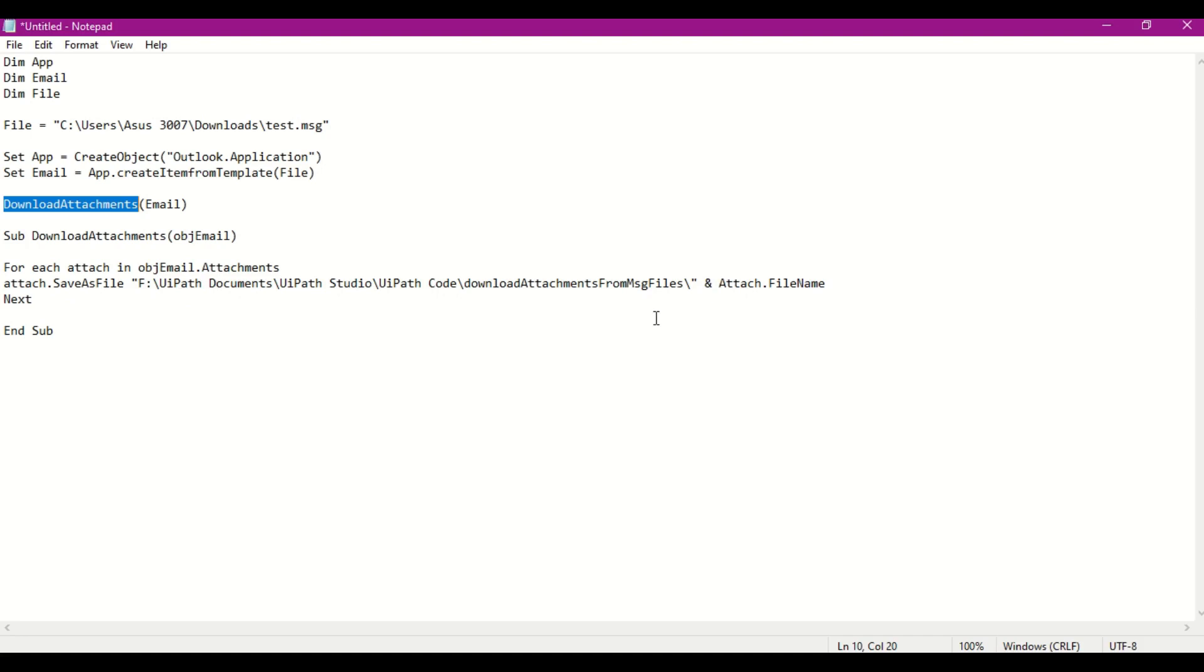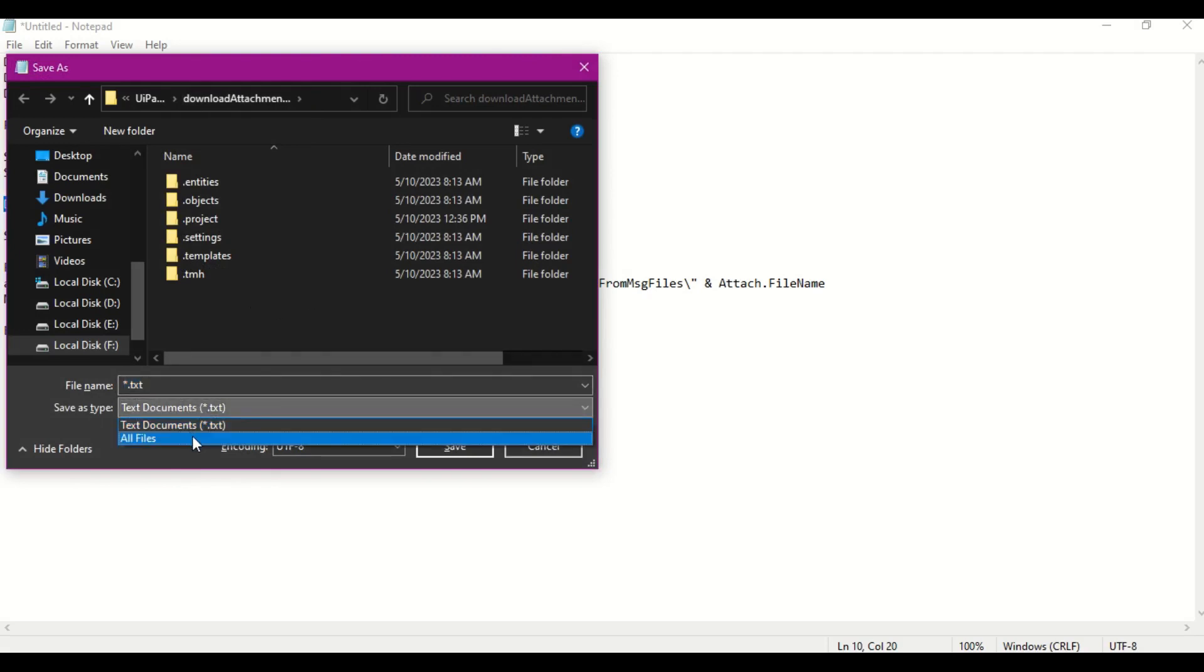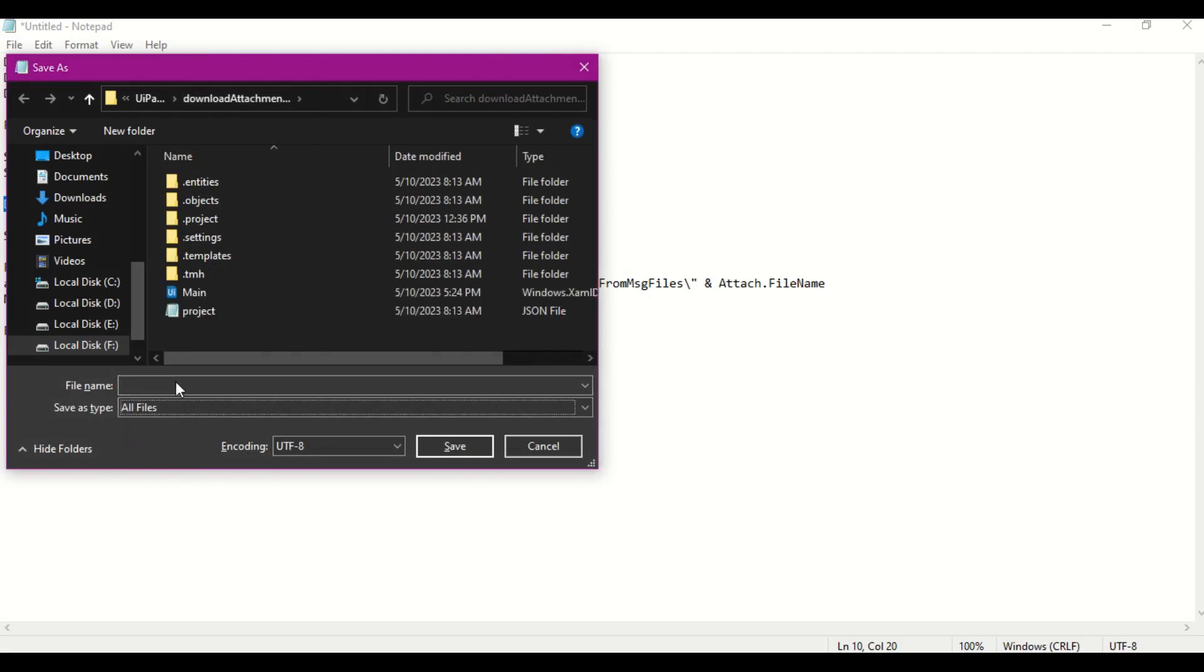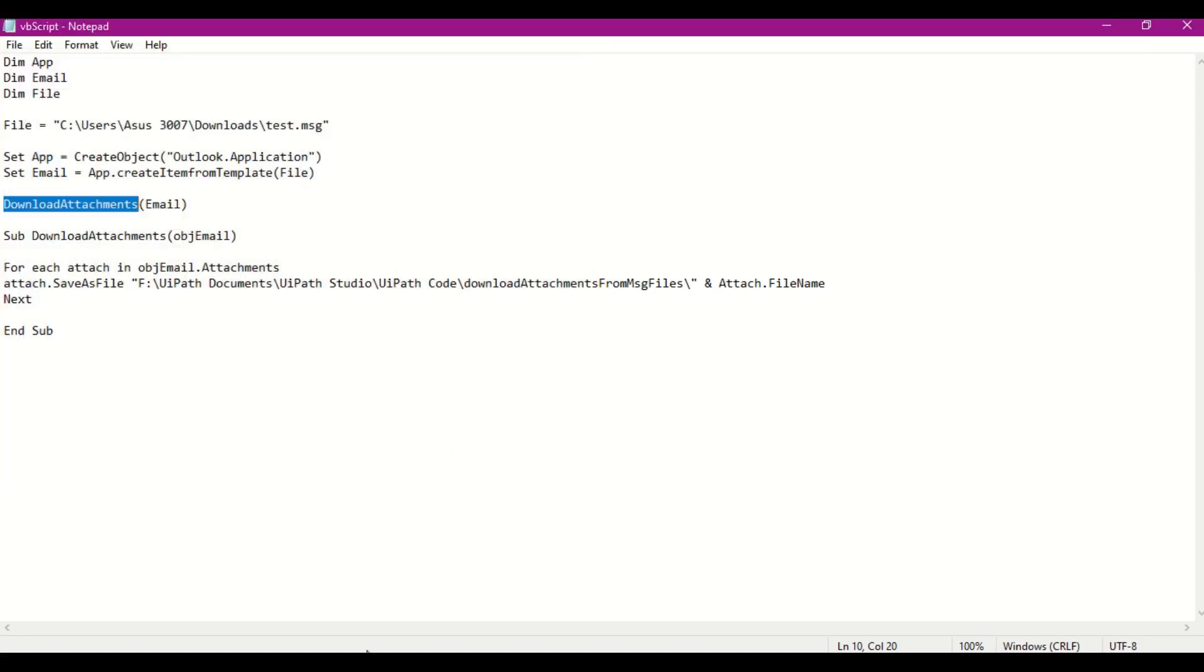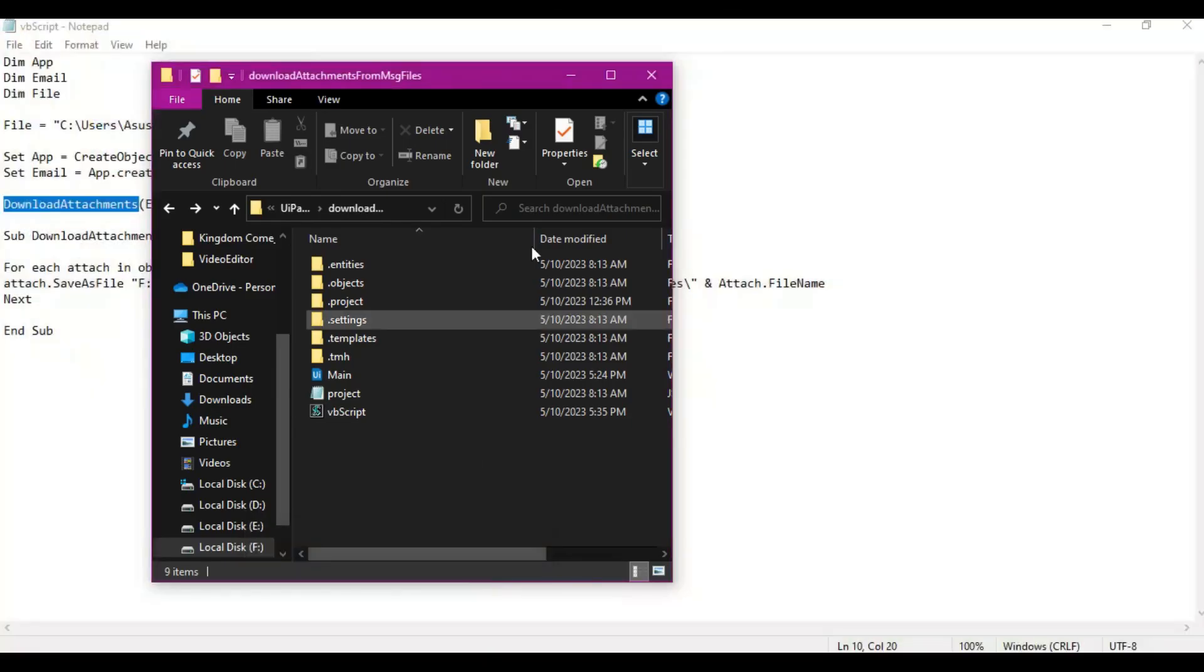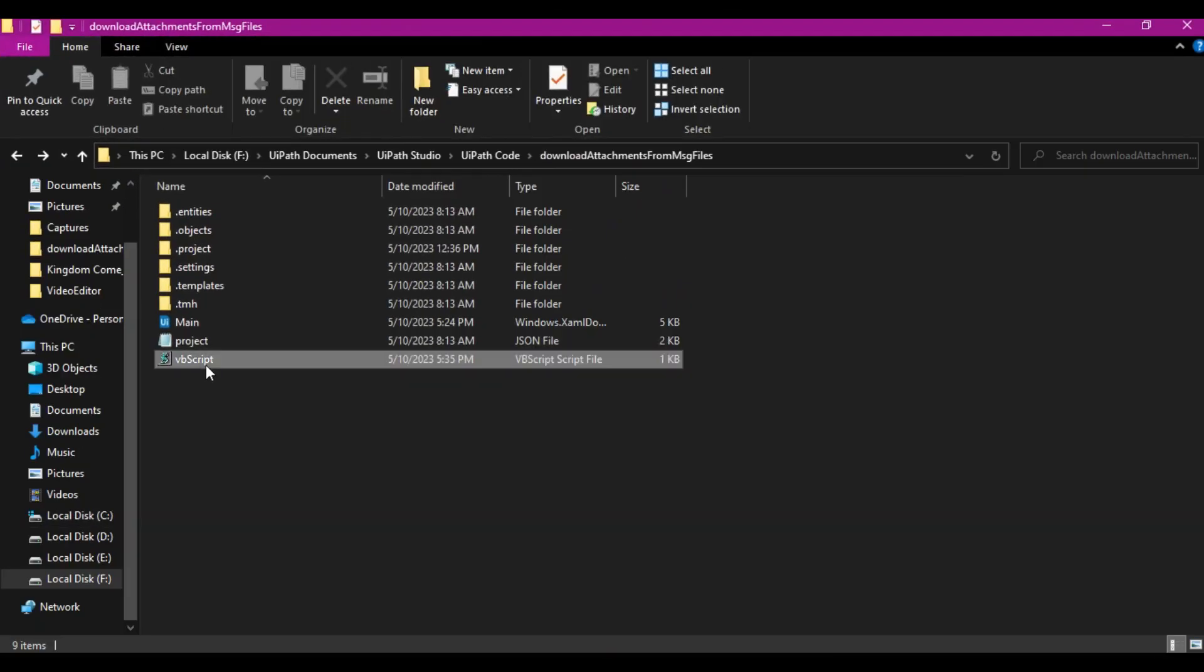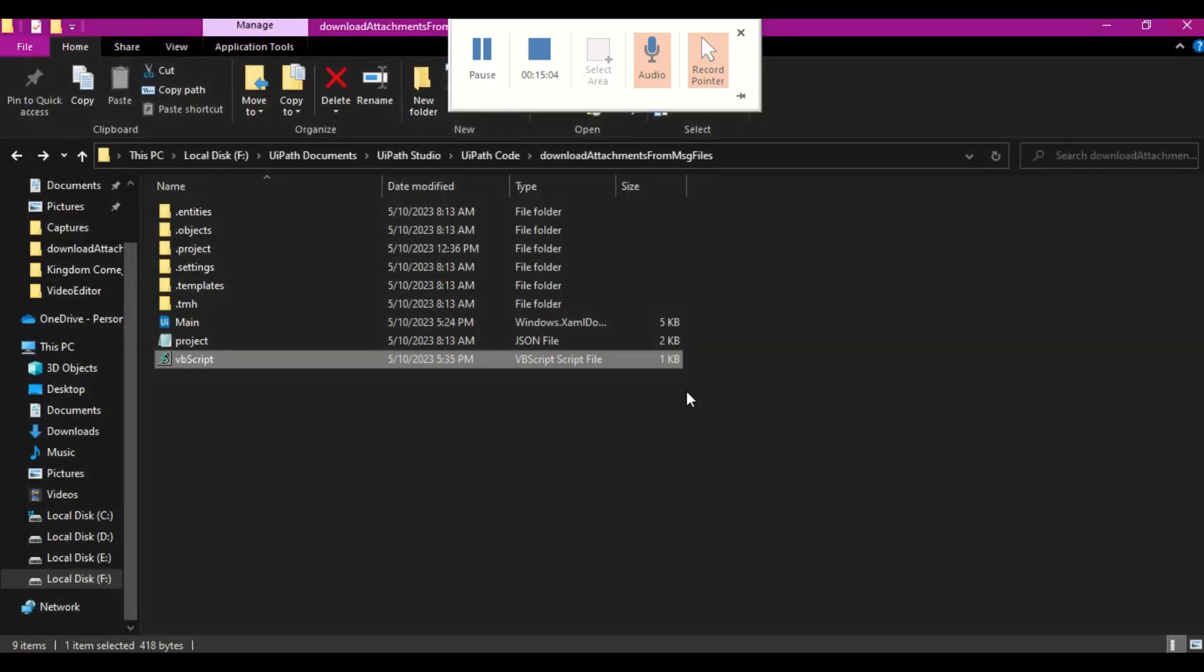Now you need to do Control S. This will be the same path. Select all, type. Now here, VBScript. You will be storing it in VBS extension. Once that is done, save it. If you see, this is what my code looks like now. Let me close this.